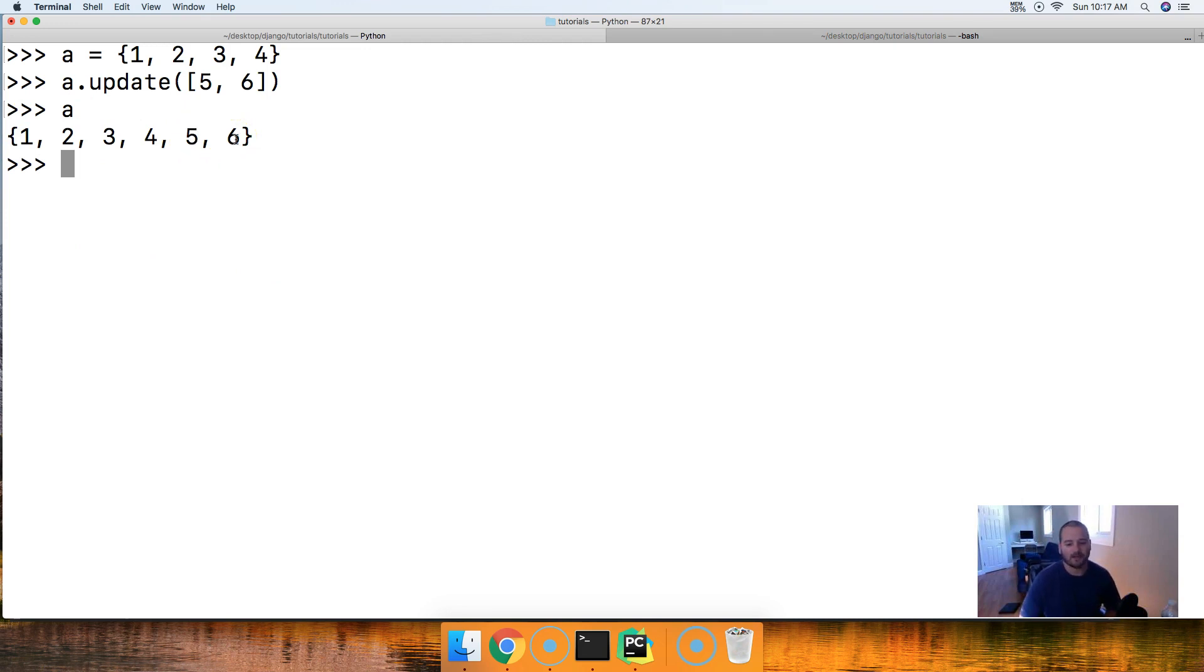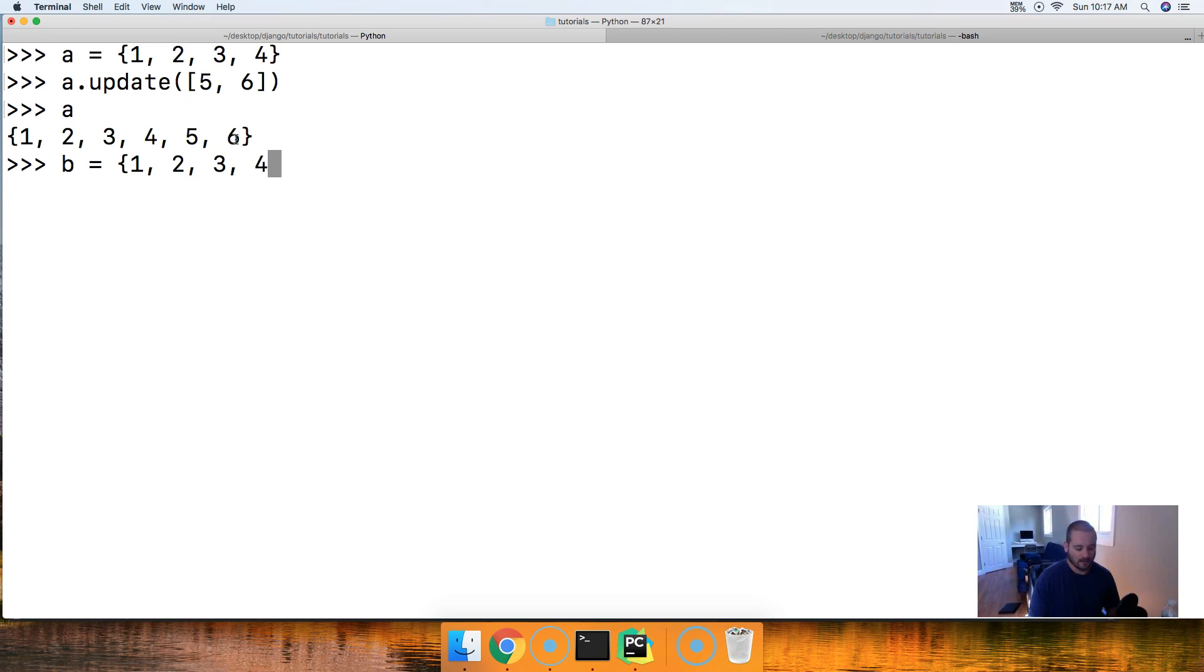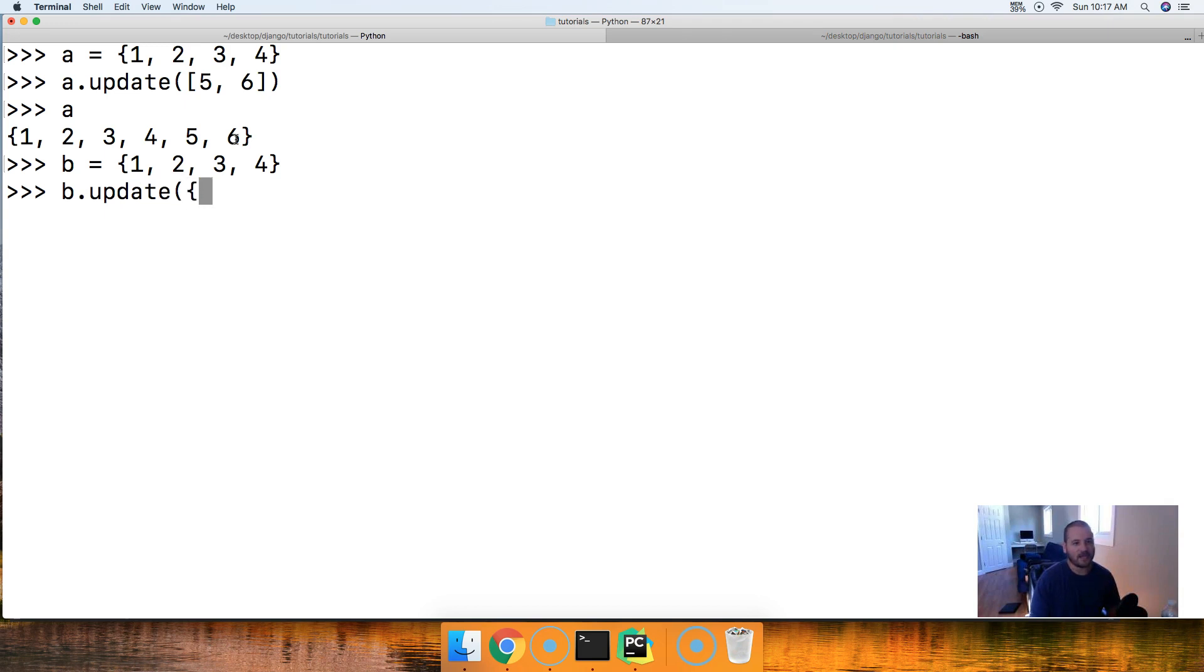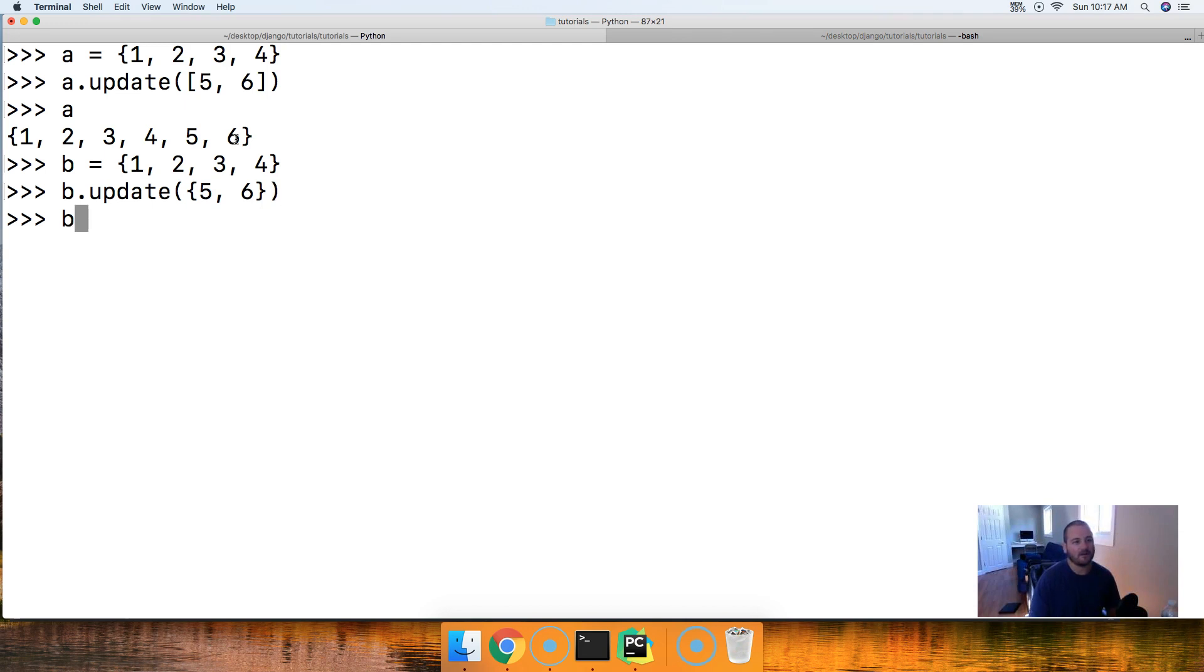All right, let's take a look at another example. Let's do B is equal to, same thing. We'll do 1, 2, 3, 4. All right, there's our set, and let's go ahead and do B.update, and this time we're going to call another set. We'll use 5 and 6, and then close out our set. Close out our method. Hit return. Call B. There you go.